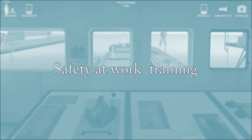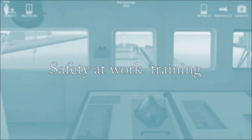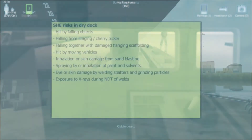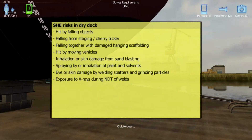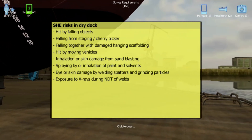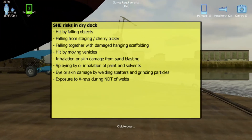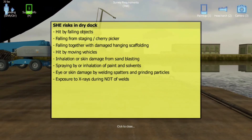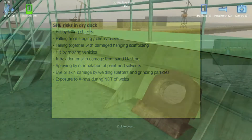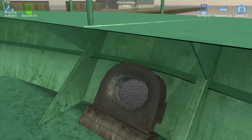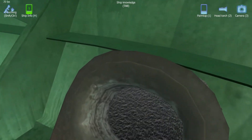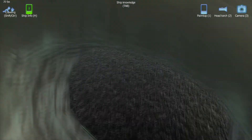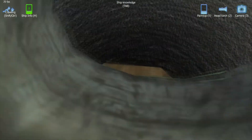Safety at Work Training. SUSI is also a perfect tool to present, in a safe way for trainees, the potential risks that can happen when working on board. Benefits of such training cannot be overestimated.